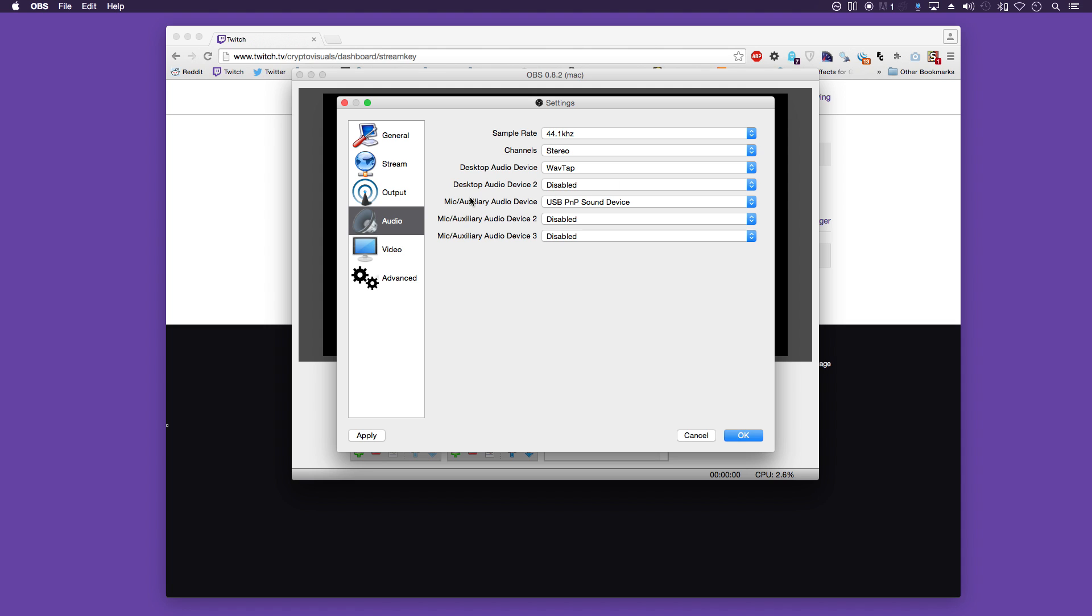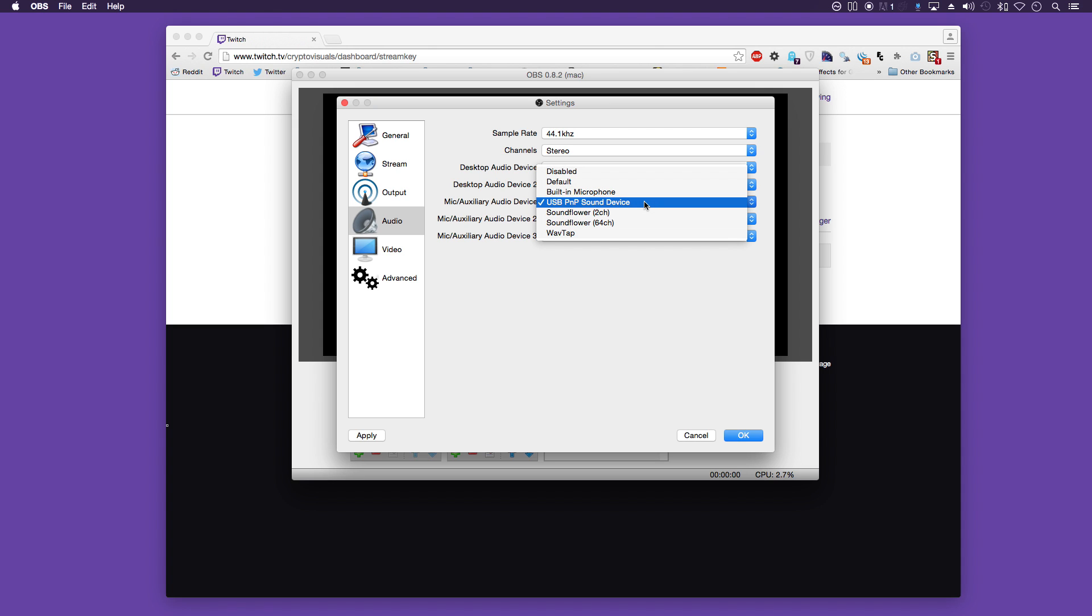And below there you can have a mic or auxiliary audio device. This one is set to my headset. You can also use other microphones that are listed on there.